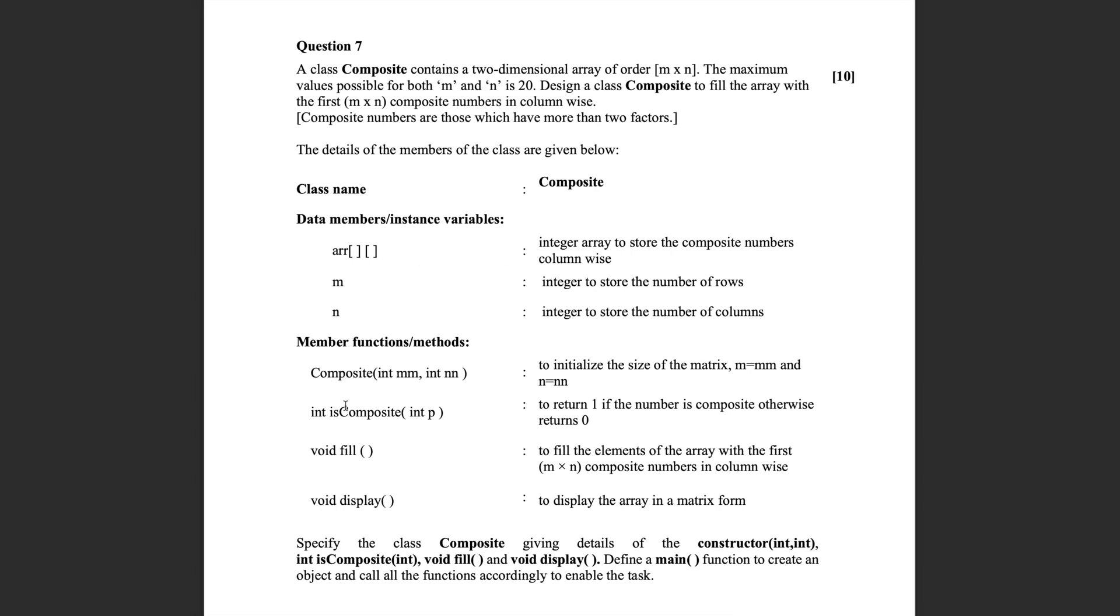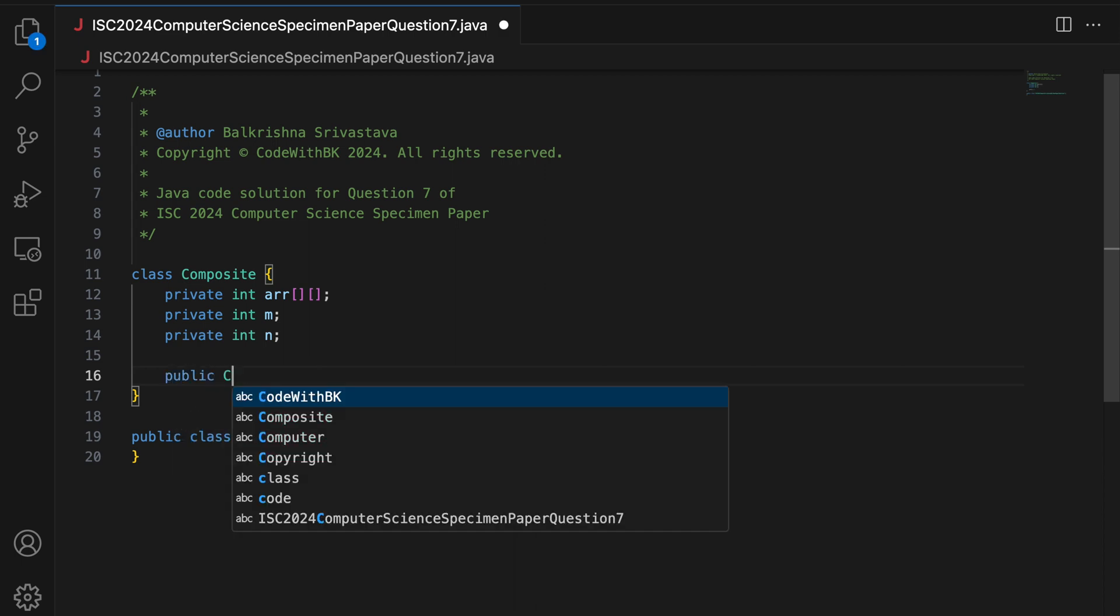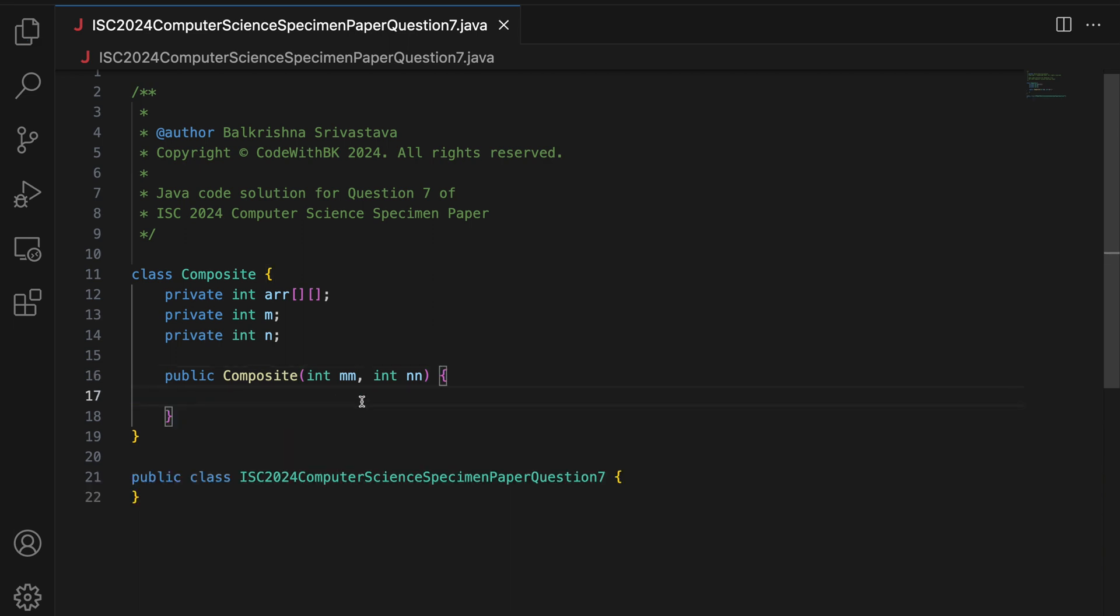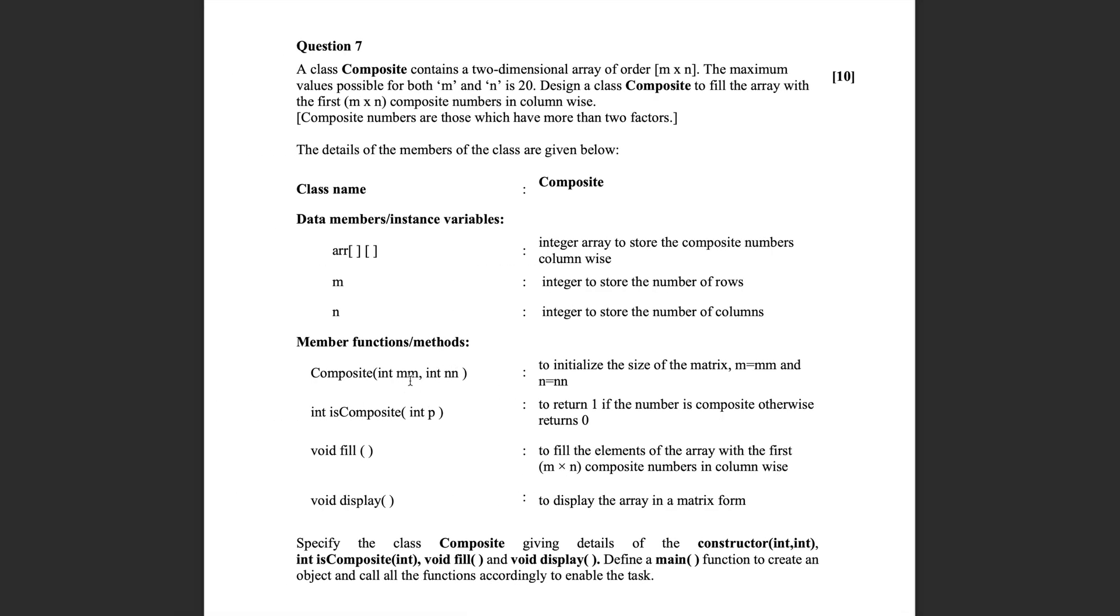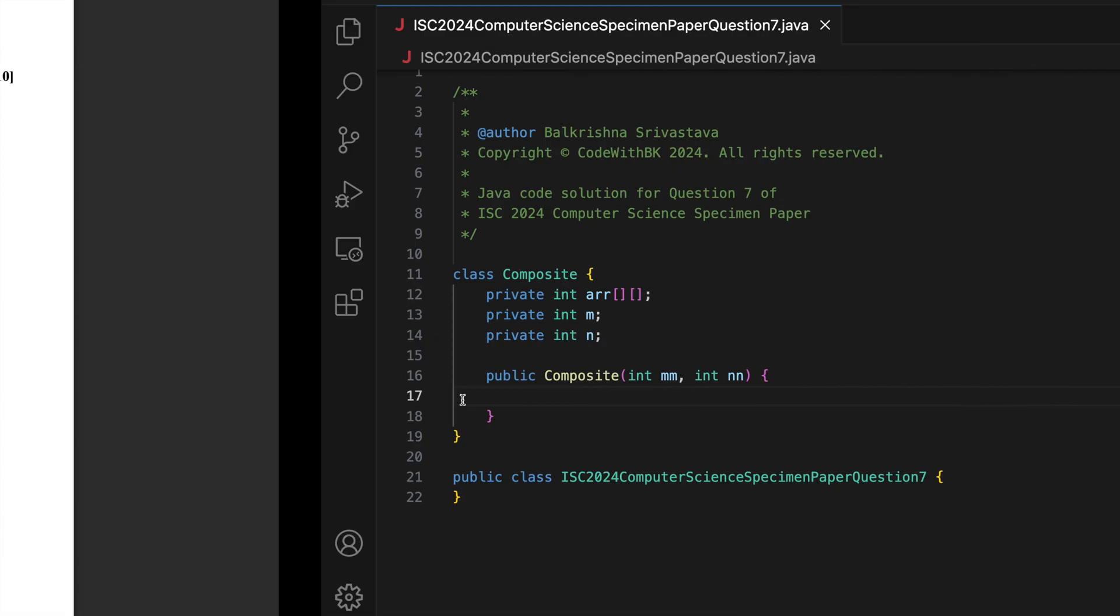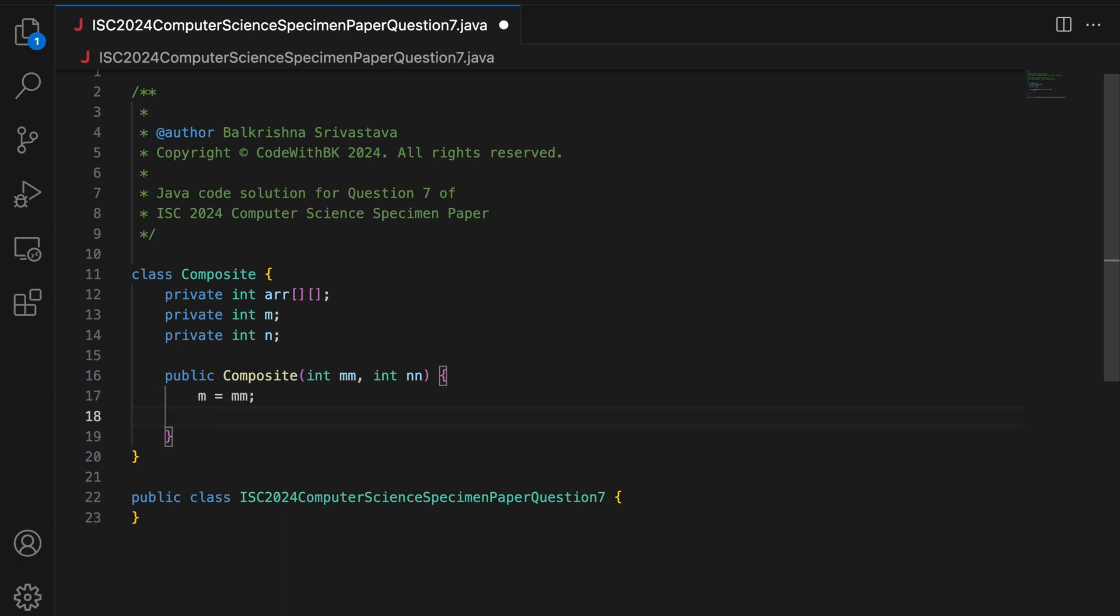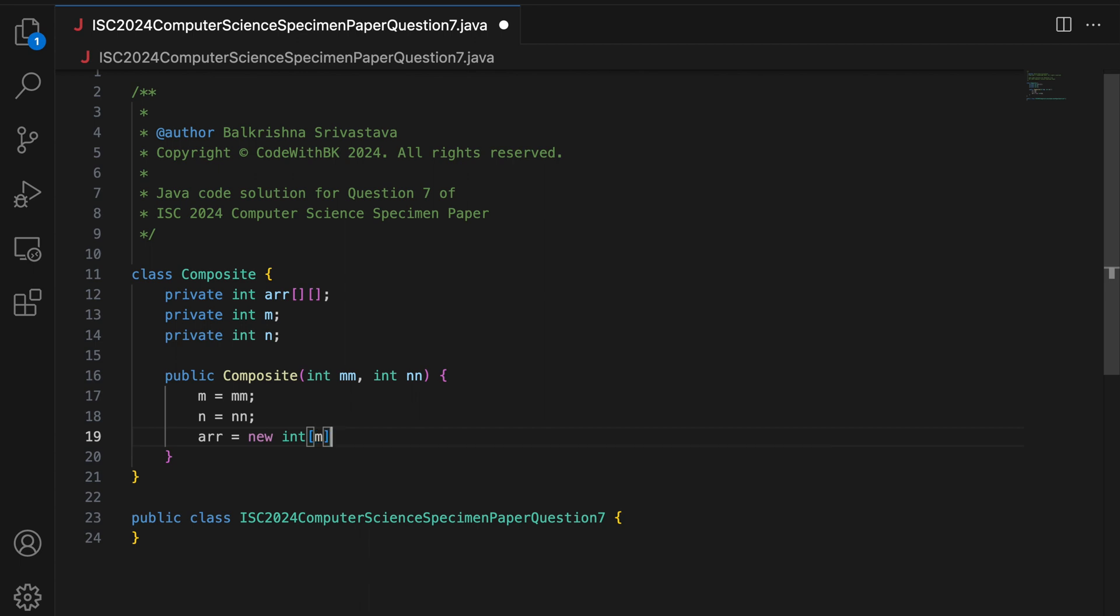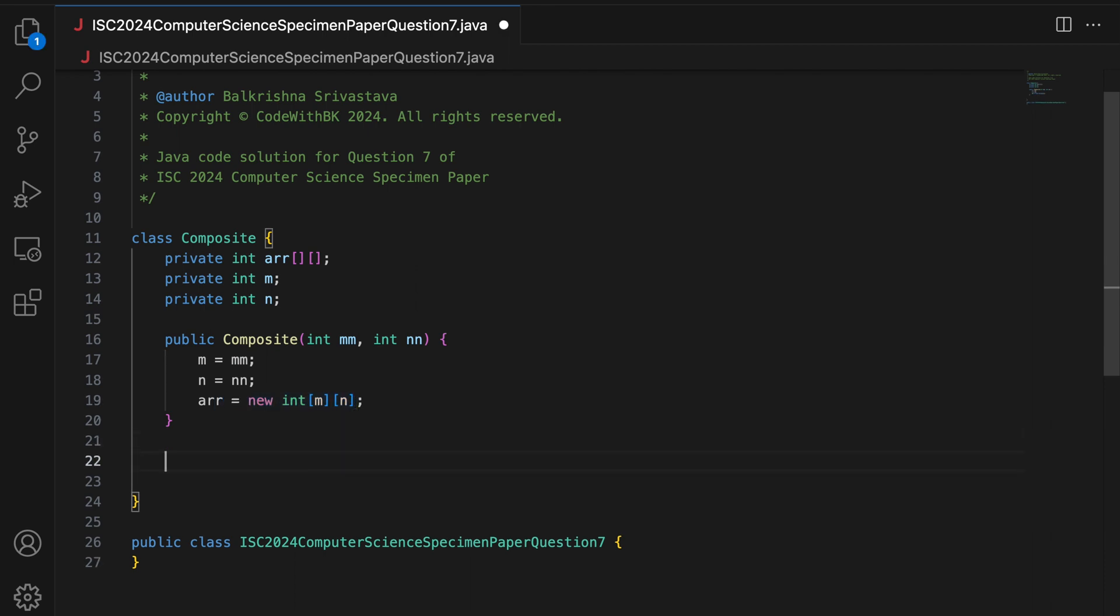Moving on, we have a constructor that takes 2 integers to initialize the size of the matrix. So public composite takes int M, int N. Again, you can choose to take these as M and N. But since the name of these arguments are M and N, so I will keep it the same. So I will say this dot M or you can simply say M. Because we are using M. So you can say M is M, N is N, and you also create the 2D array here. So when you create this 2D array, all the values in this 2D array are by default 0.